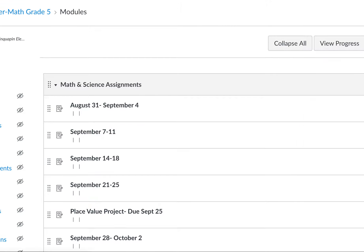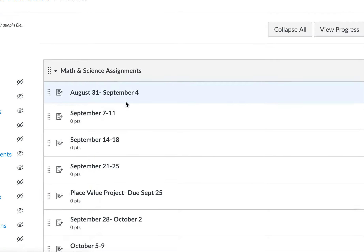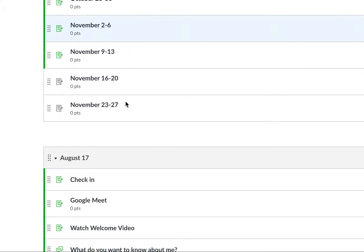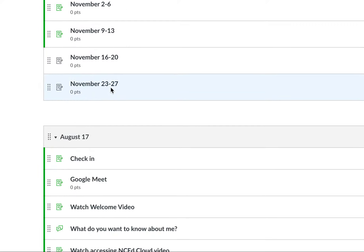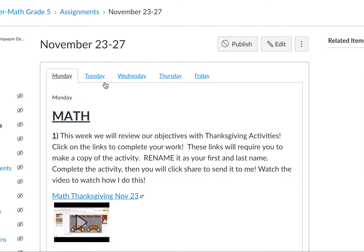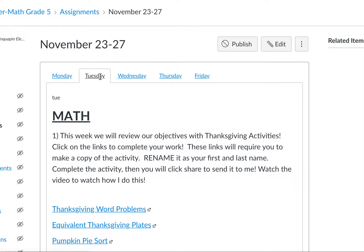Hey boys and girls, we are going to talk about what we're doing for today's math. It's going to be a lot like yesterday's, except we have a few different activities. So we're going to click on November 23rd and we're going to go to Tuesday.